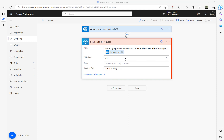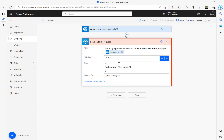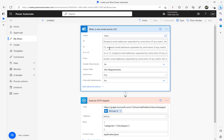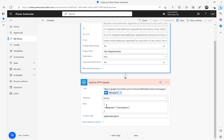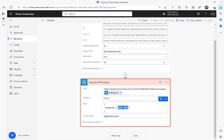Because we are going to assign a category to the received email, we need to use the PATCH method. In the body we need this JSON format. My plan is: if anything in the subject filter contains 'dev requirements', I'm going to set the categories as 'developers'. You can see: curly bracket, 'categories', then inside square brackets, double quotes, 'developers'.